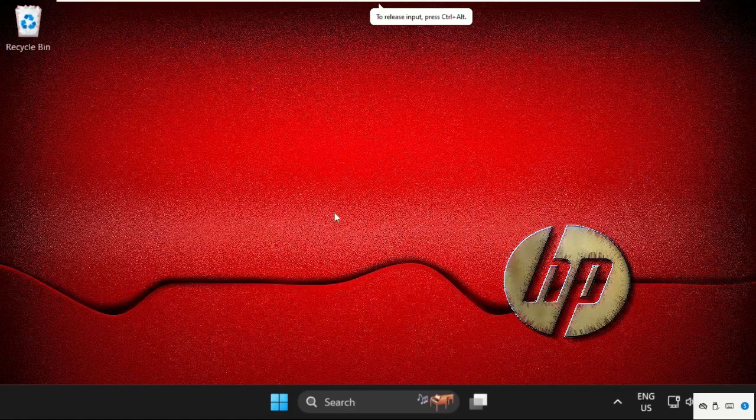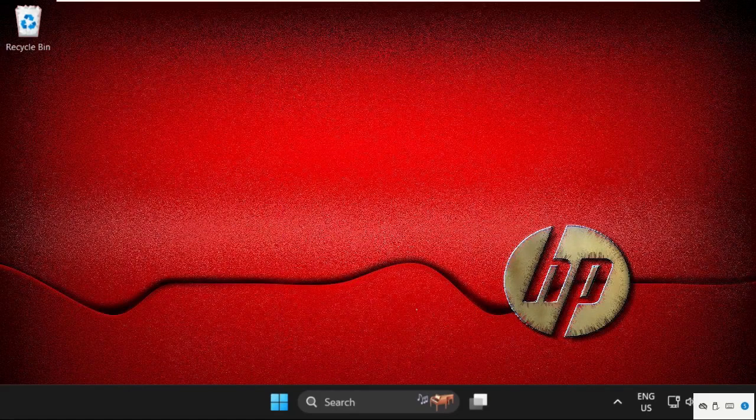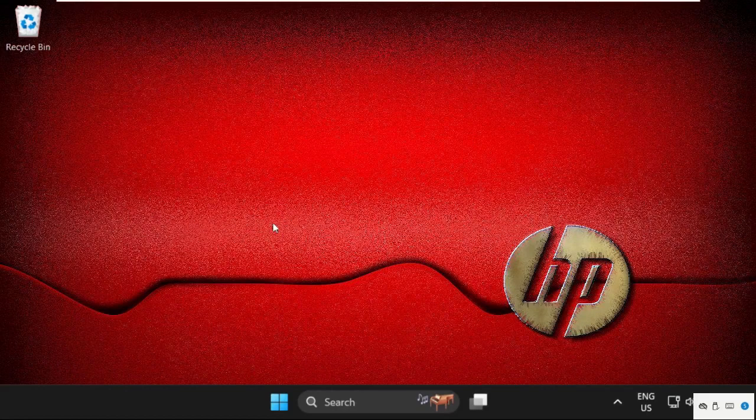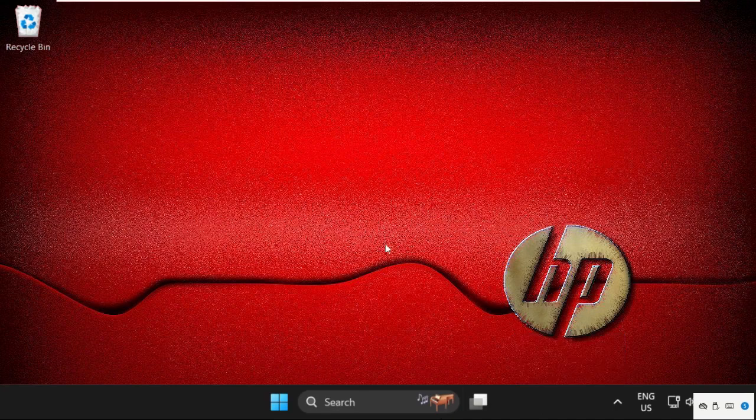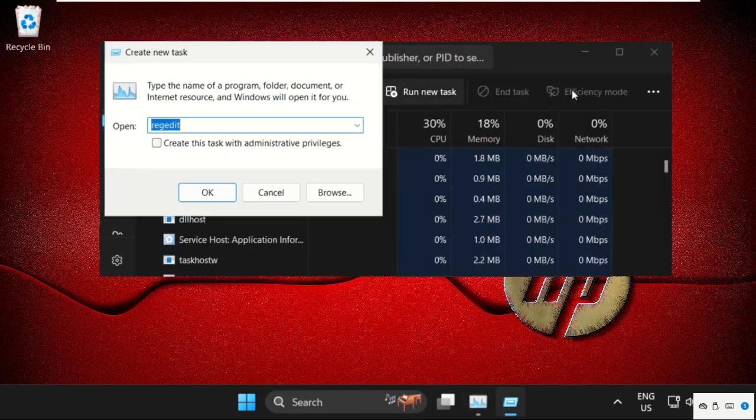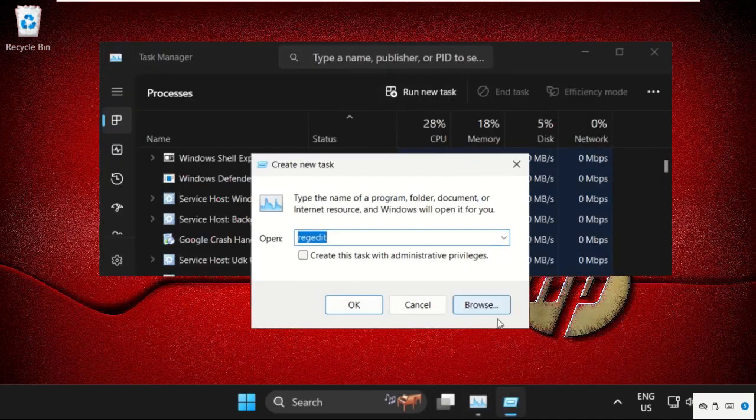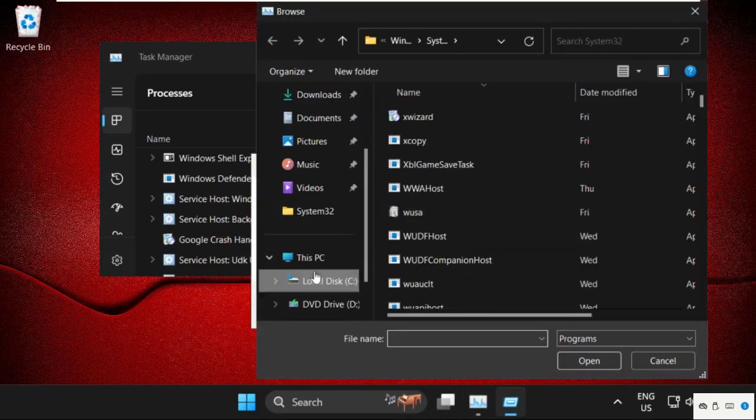Hey guys, this is Windows 11 operating system. I will show you how to fix this error on Windows system. First, right click here, select Task Manager, then click on Run new task, select the Browse button.